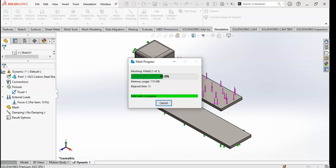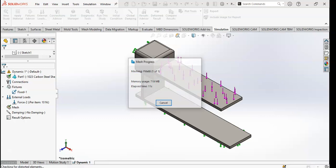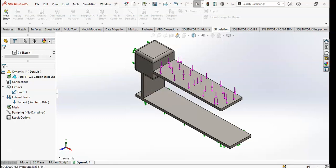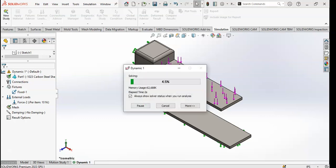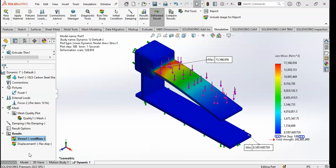Give it a moment. SolidWorks has solved the simulation and you can see the results. The stress results are in front of you — the maximum value and the minimum value are shown.